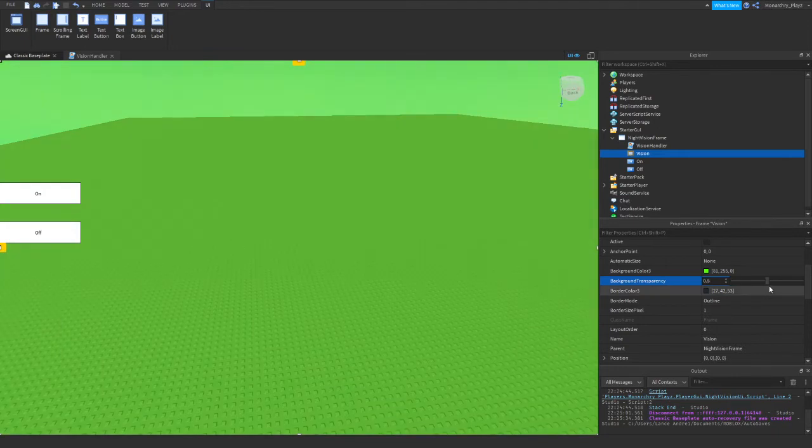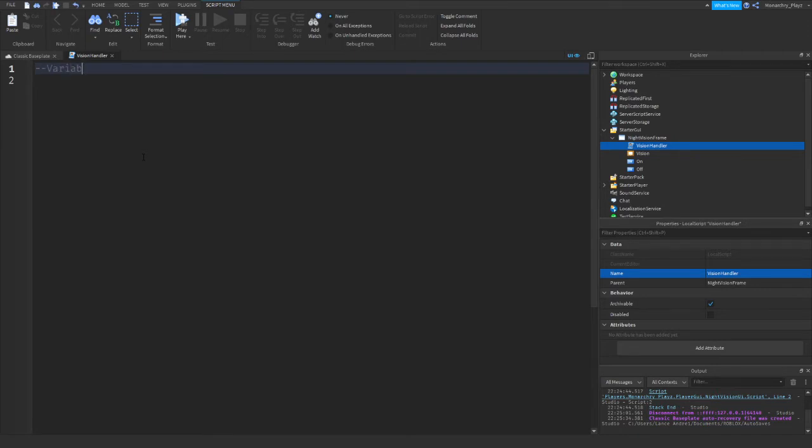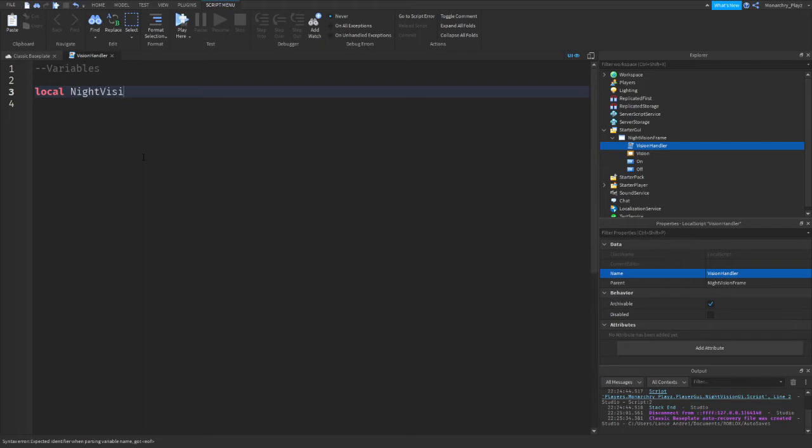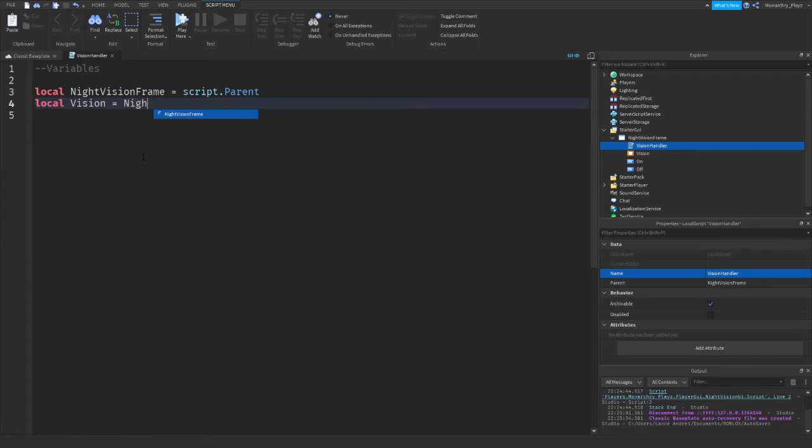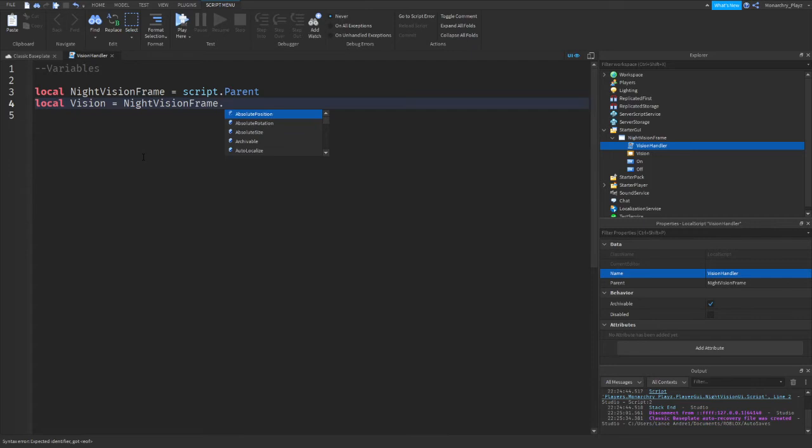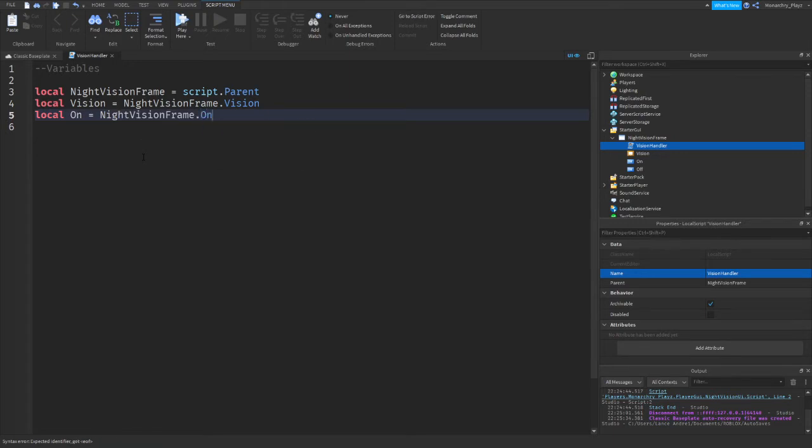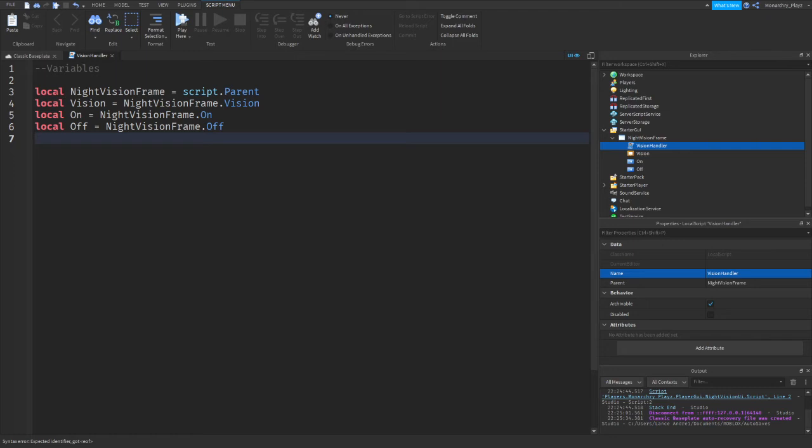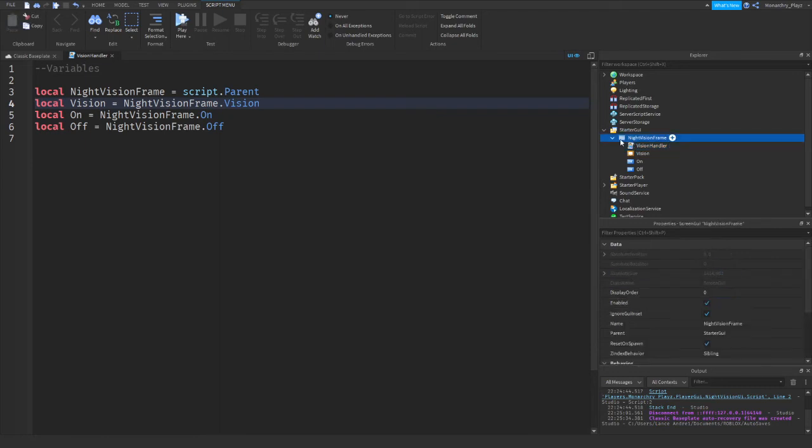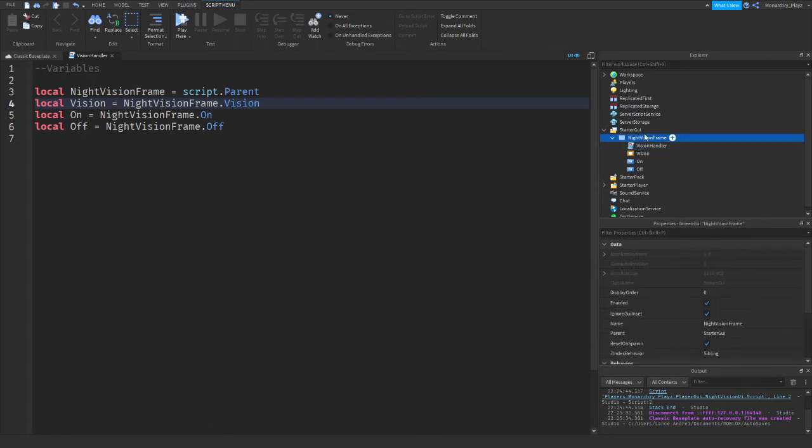Okay, VisionHandler, so this is the actual script itself. Let's start with the variables. Local NightVisionFrame equals script.parent, local Vision equals NightVision.frame.vision, local On equals NightVision.frame.on, local Off equals NightVision.frame.off. So let me just explain these. Script.parent means it's trying to find the NightVisionFrame, the parent. So it says script.parent, so it's telling the script and then it's trying to find the parent of the script, which is NightVisionFrame.